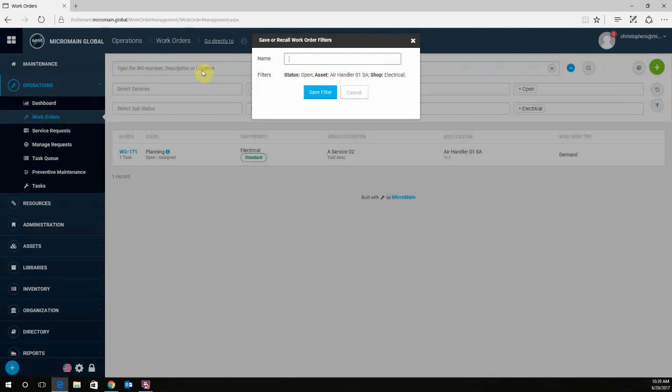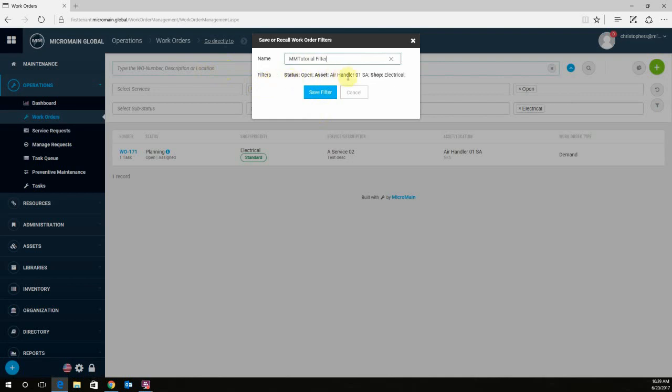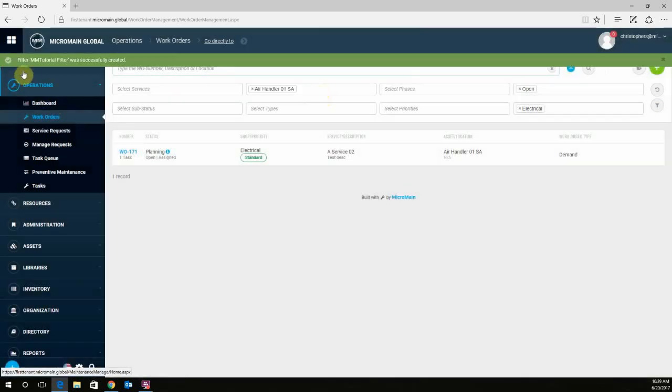It's going to ask you for a name. So we're going to put MMTutorial. It also shows you the filters that you have selected. Go ahead and click Save Filter, and it tells you right here that it was successfully created.